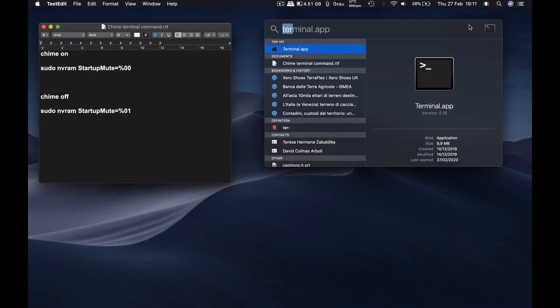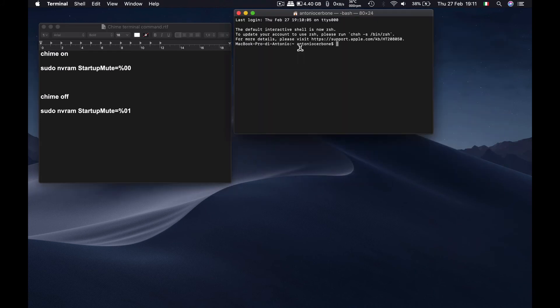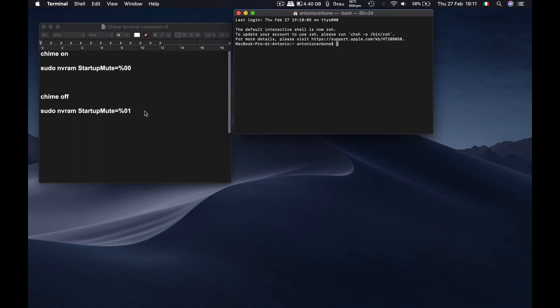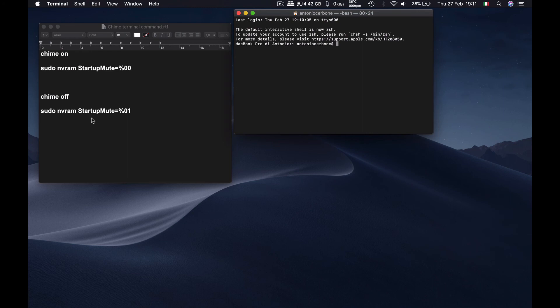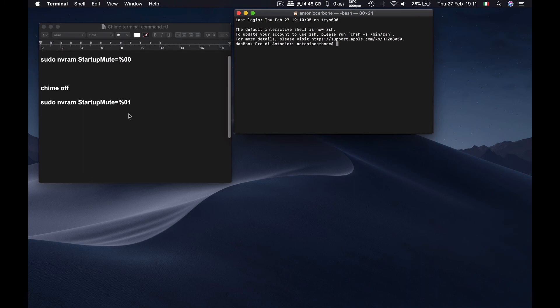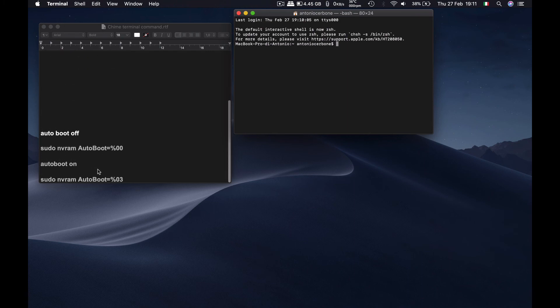Now, if you want to go back to the way it was, so if you want to disable the commands that you just enabled, you just key in the following lines, following commands. So if you want the chime off, type in this one. Alright? And if you want the auto boot on, type in this one.